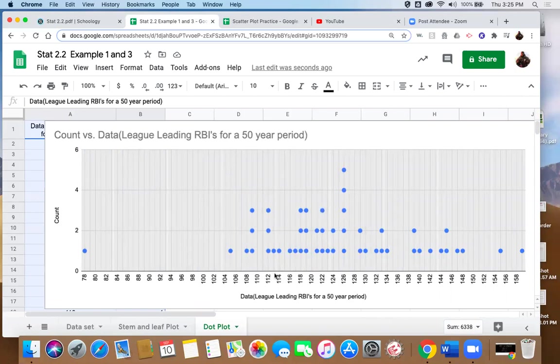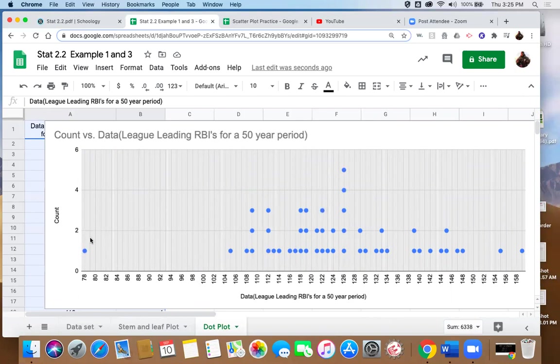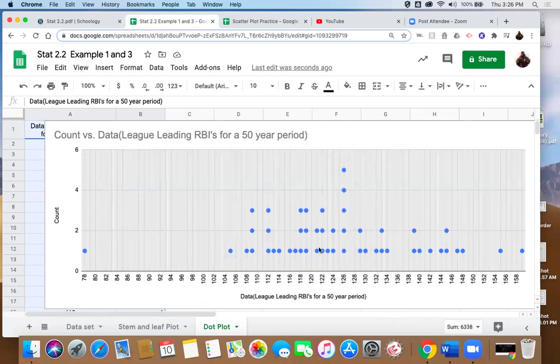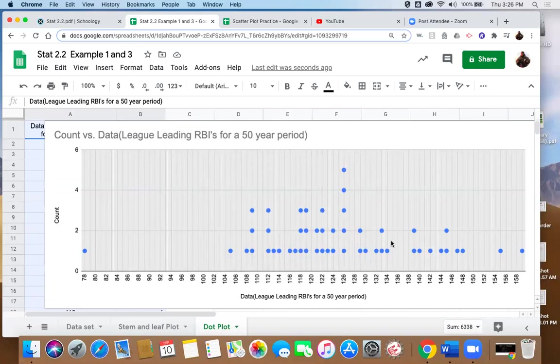So a data value of 112, you could see occurred one, two, three times. Our data value of 126, our most common happened one, two, three, four, five times. So this allows us to see trends in the data. Obviously, this 78 was a very unusual year for a very low number of RBIs. 126 occurs fairly often. And for the most part, you could see where your data is concentrated and get an idea for what a typical number of RBIs would be for league leading in the American League during that time period. Not a difficult graph to create.